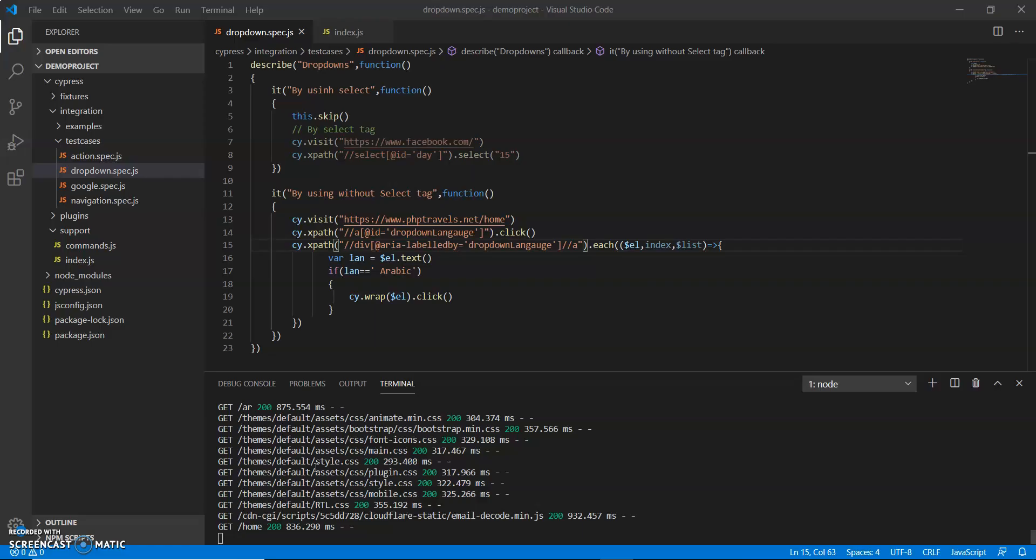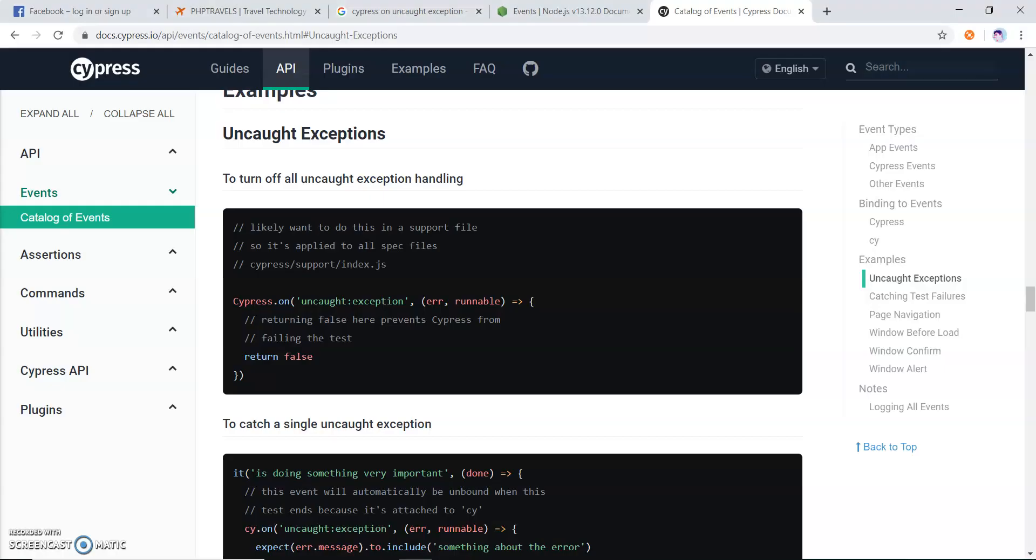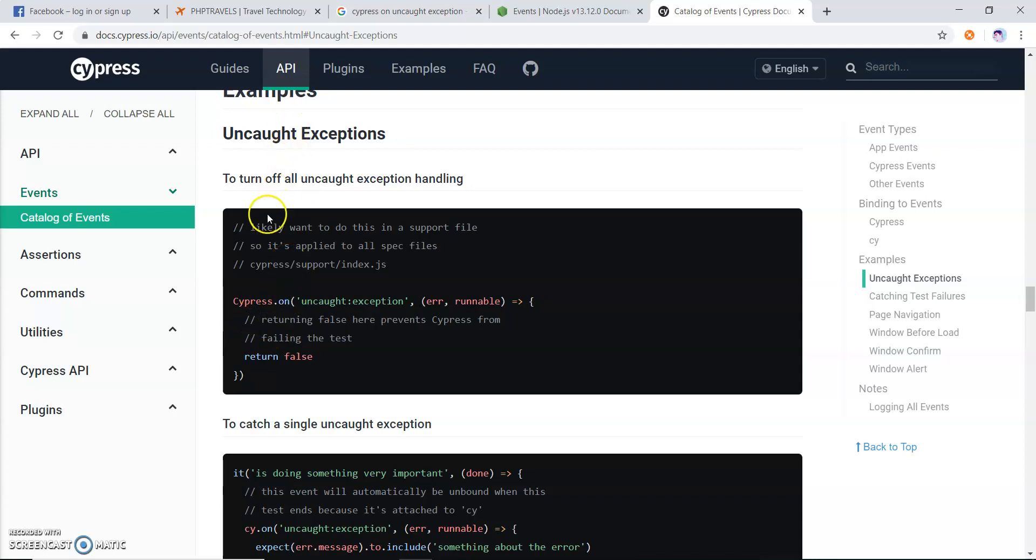Currently I got the error. This error says that this is an uncaught exception which I need to handle, which I caught when I was running my test scripts. This is an event and we can catch this event.